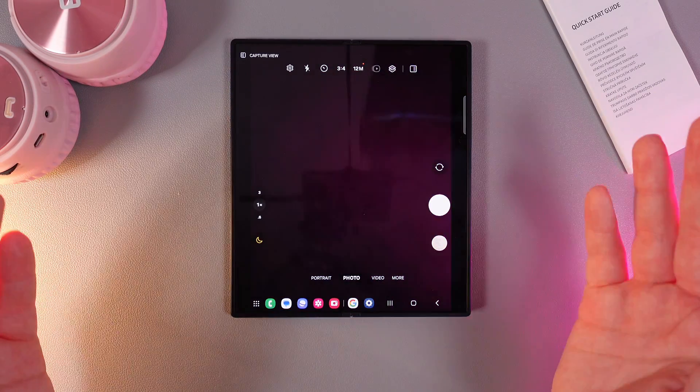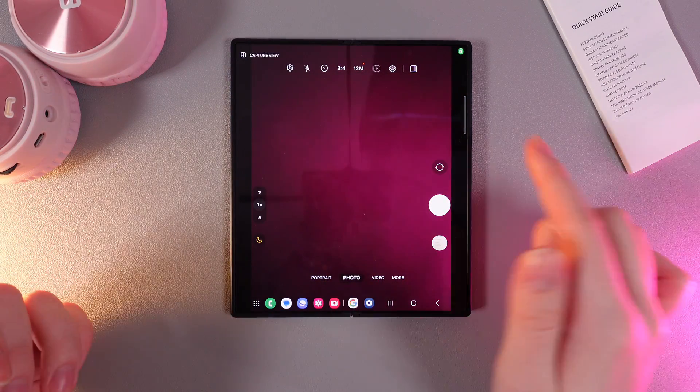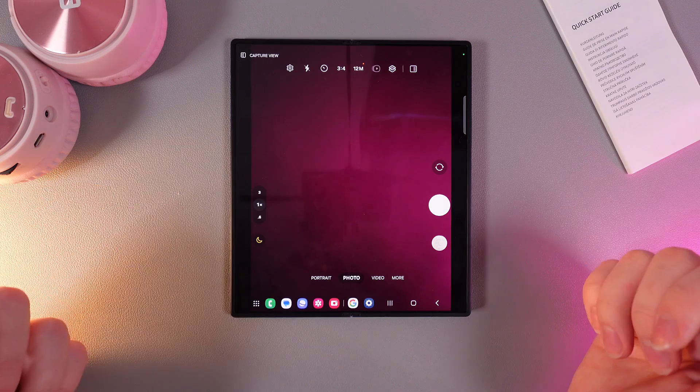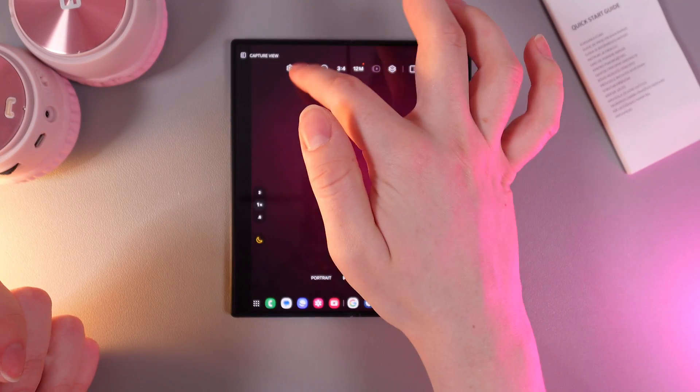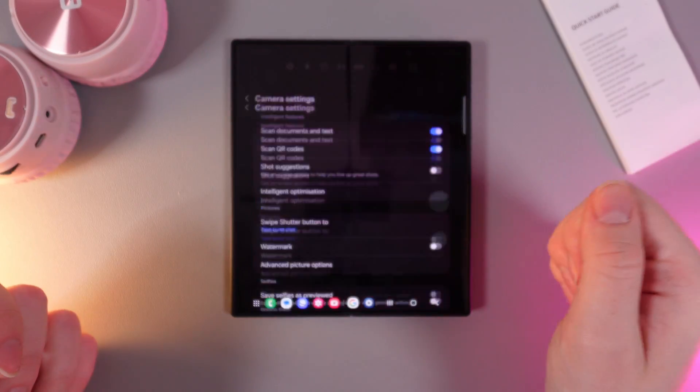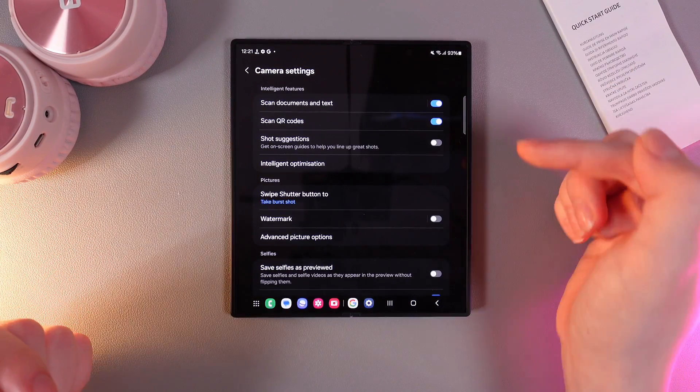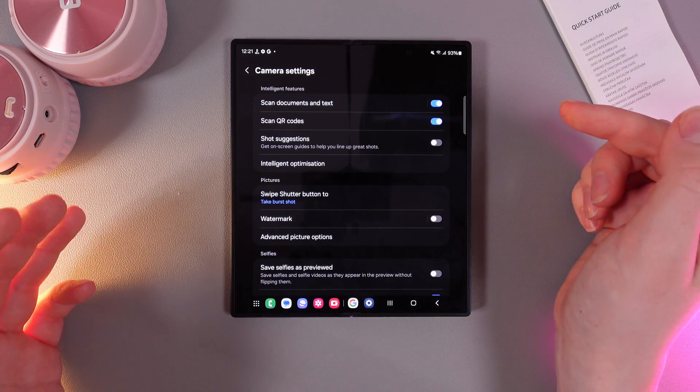As a first step we would need to open camera on our phone and switch it to the back camera. Then go to settings by clicking on the settings icon on the left corner and here enable this function which is named scan documents and text.